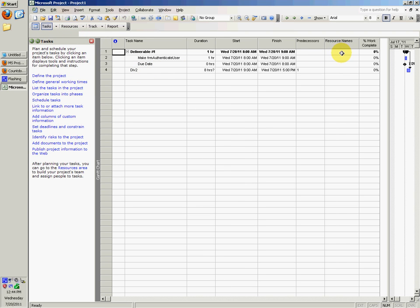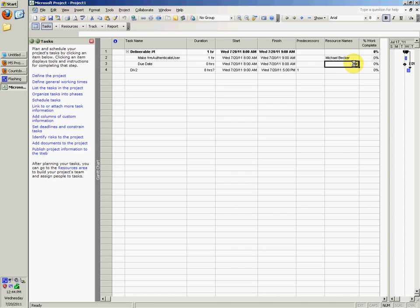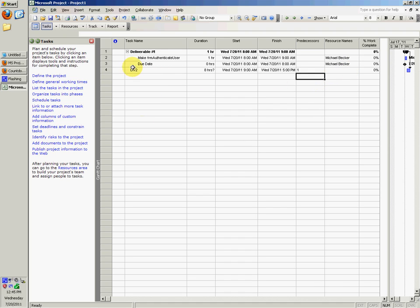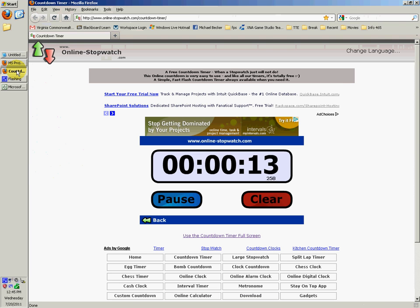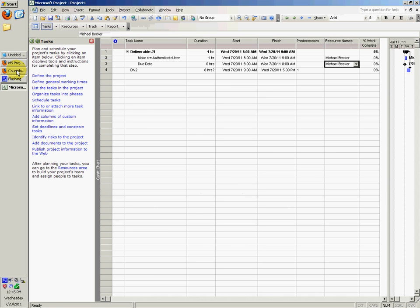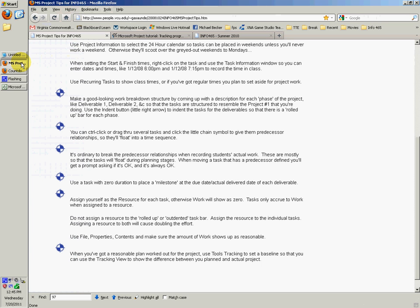Then you go back to tasks and you can set the resource name for making the form authenticate user as Michael Becker. For everything else you would just choose, but you don't want to do it for div one right there, not the main thing, just the subtasks, otherwise it'll be doubling.